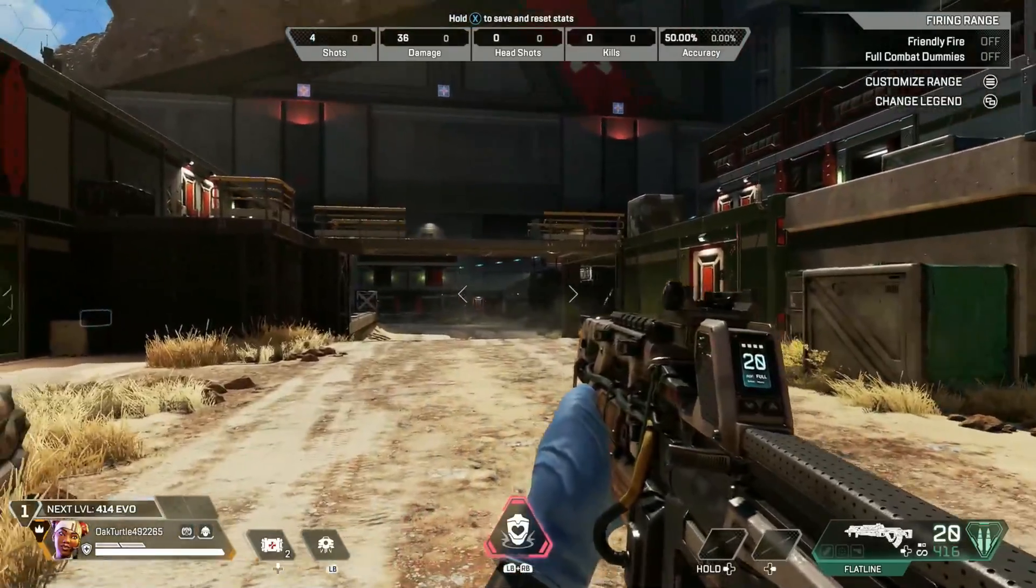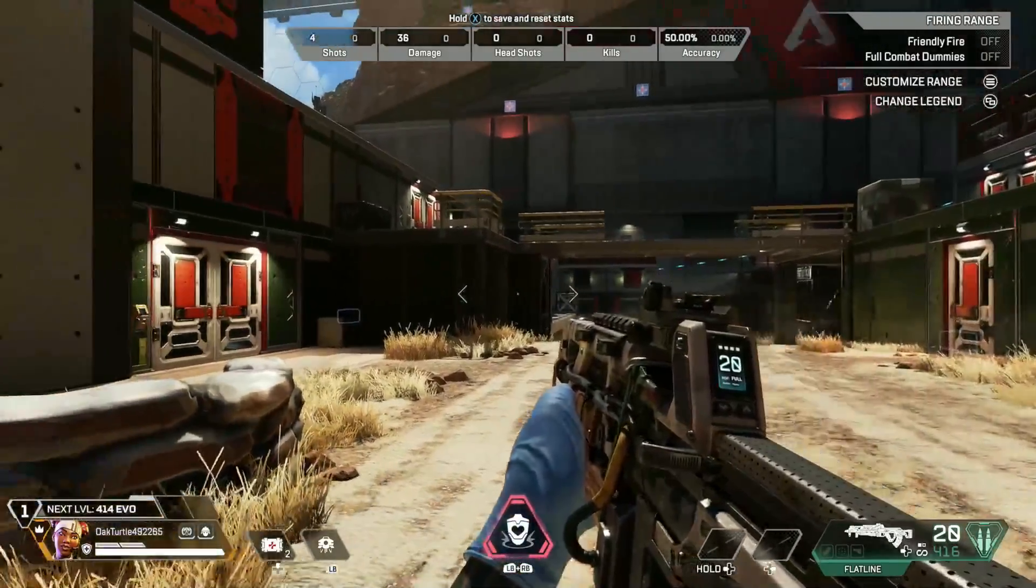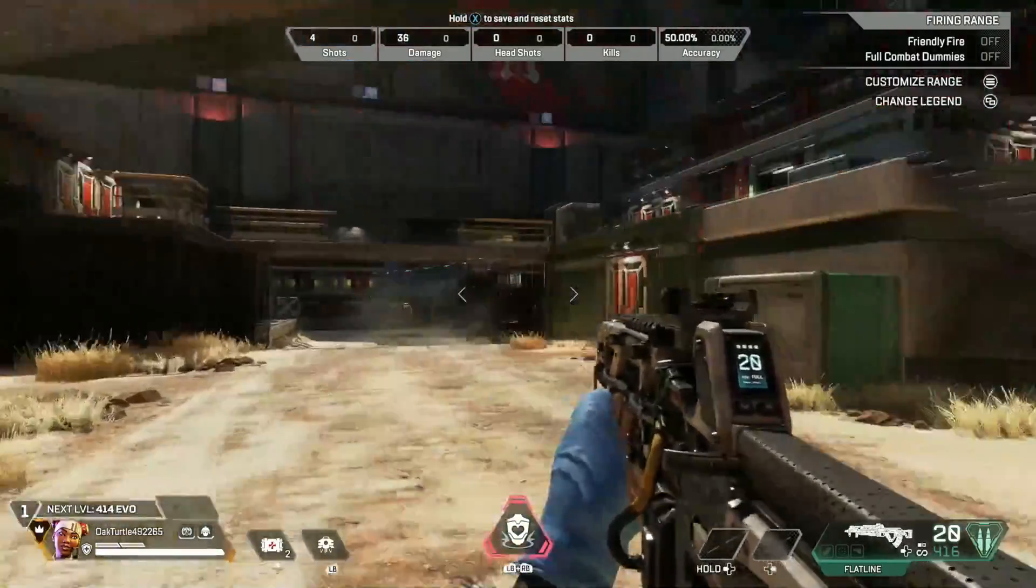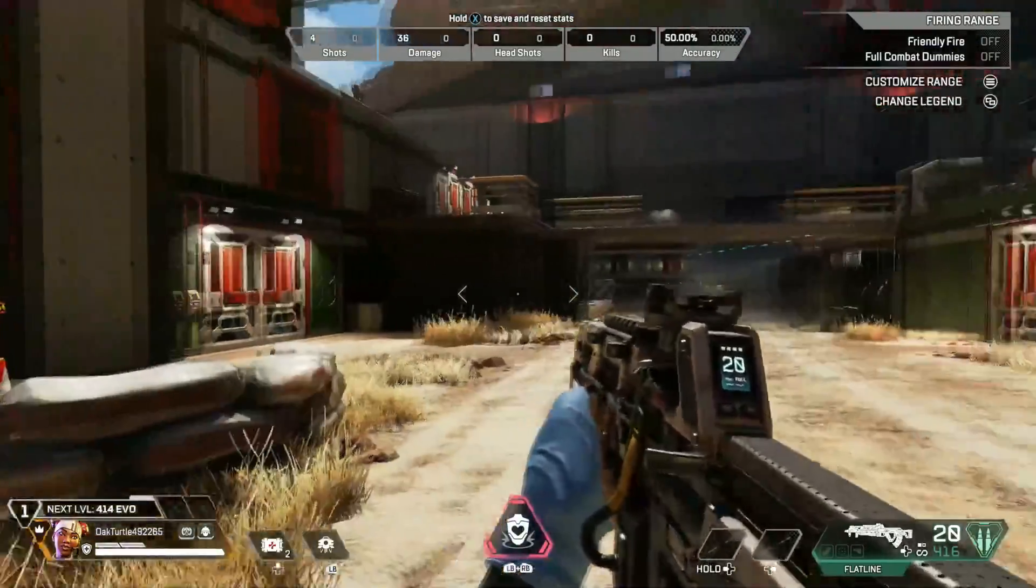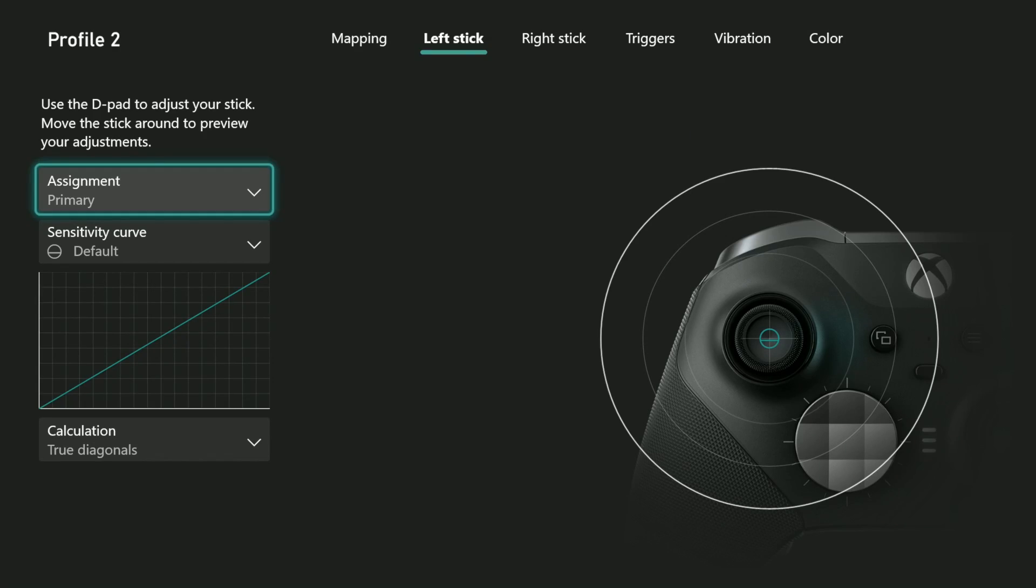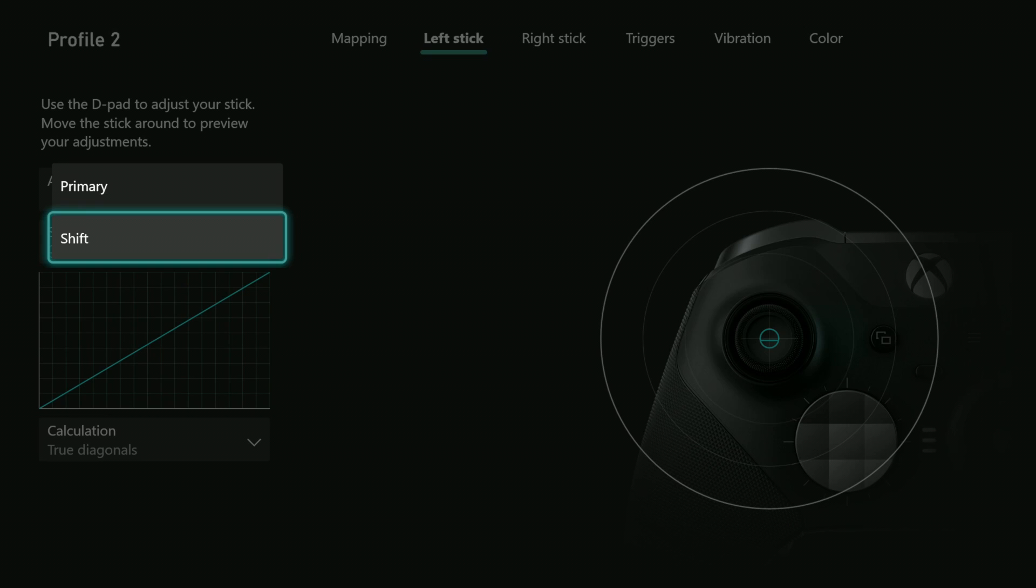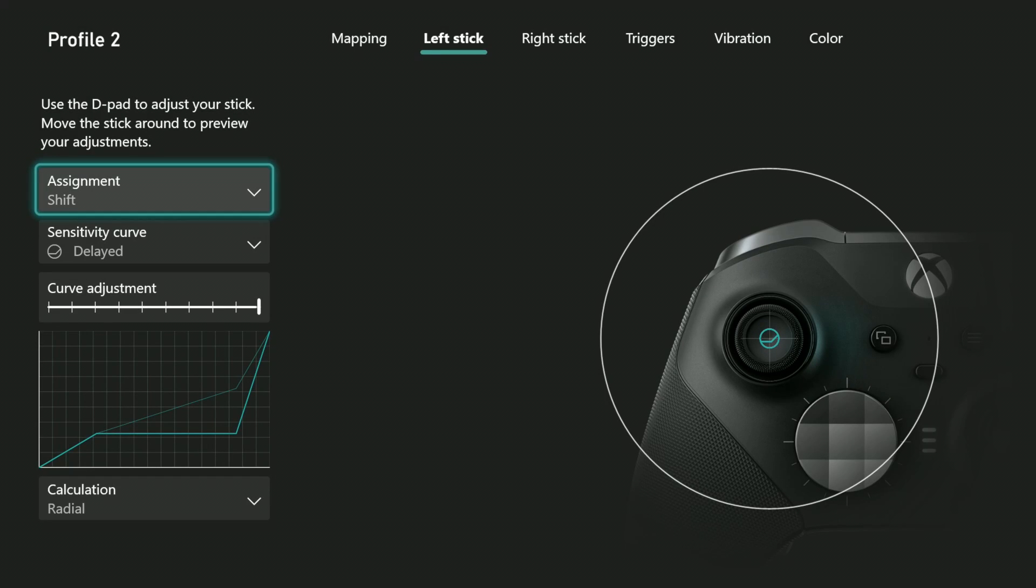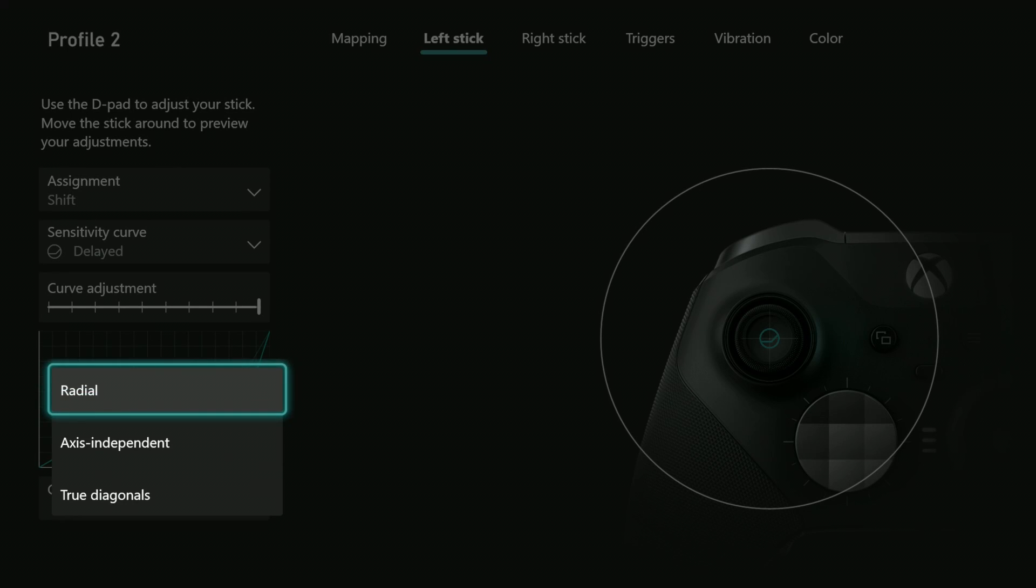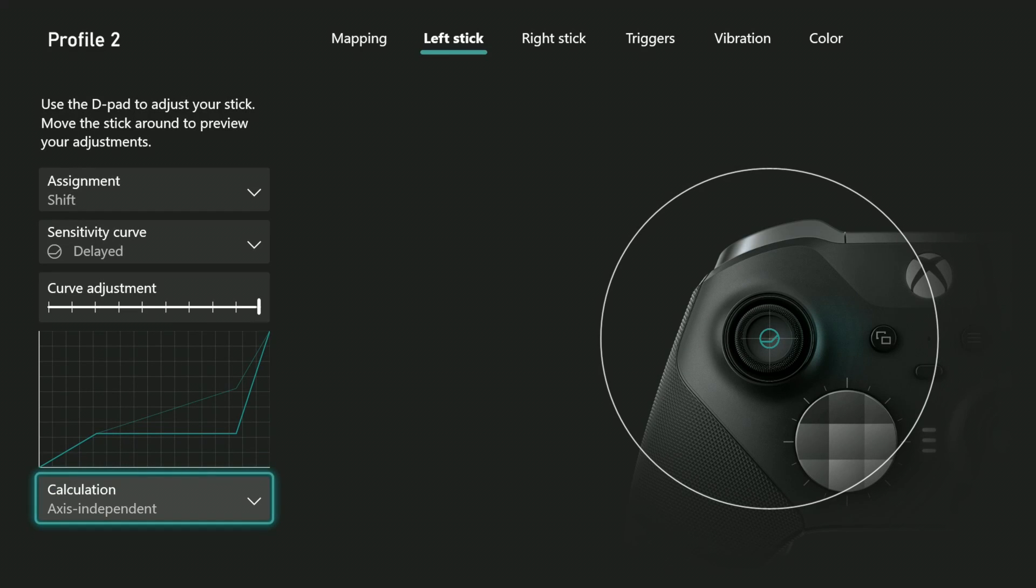When I let go of that paddle, things get fast again. You can probably imagine how this could be useful. Here's how I set that up. I set assignment to shift, I then set the sensitivity curve to delayed, and I changed the calculation to axis independent.